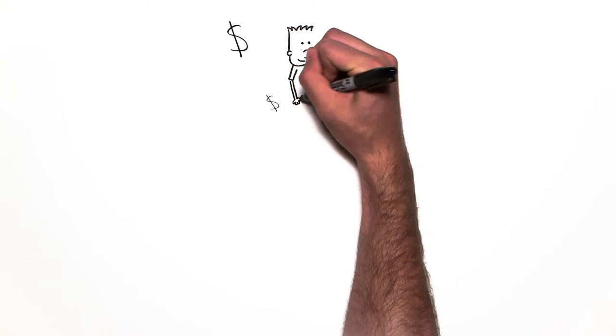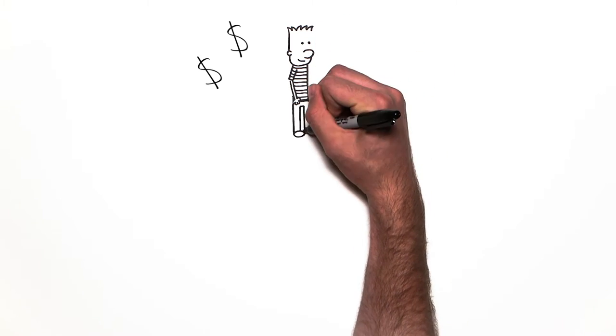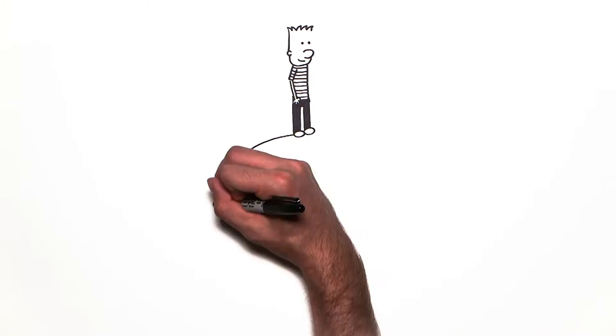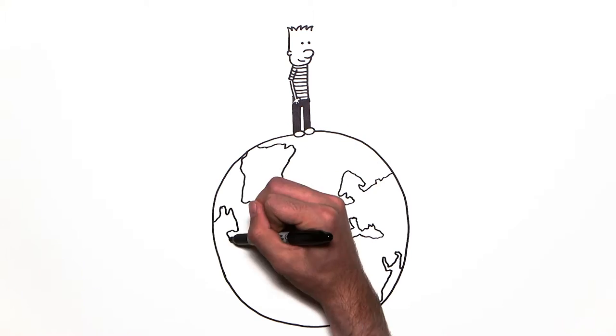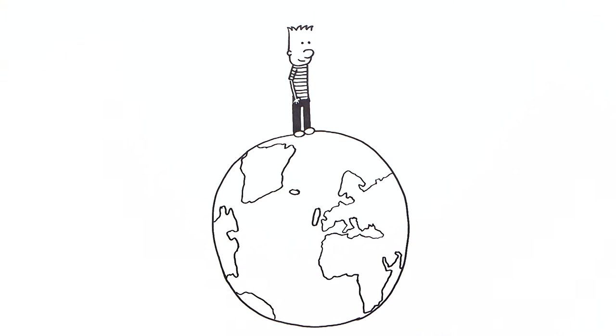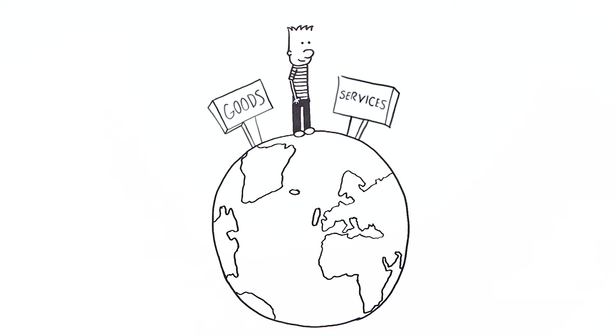When it comes to money around the world, it's not all the same. But it does the same thing. We use it to buy goods and services.